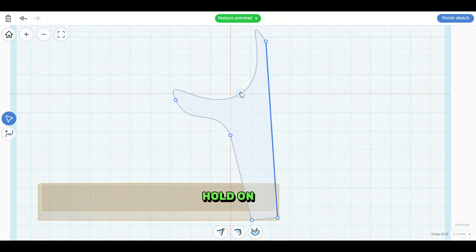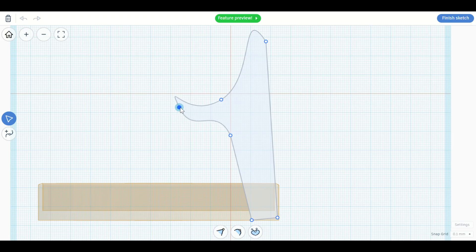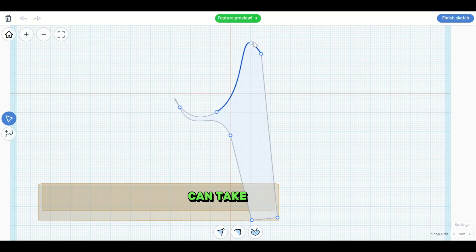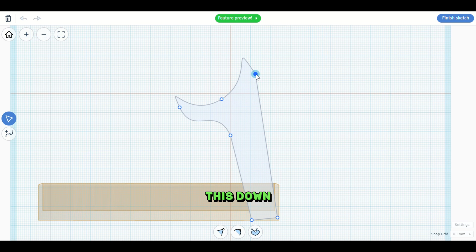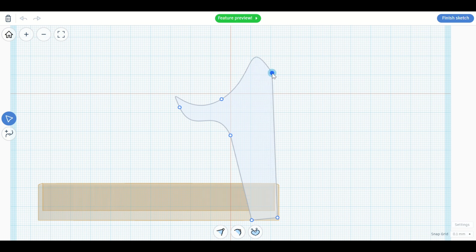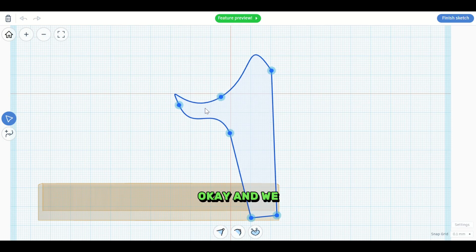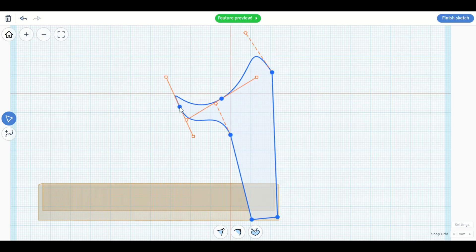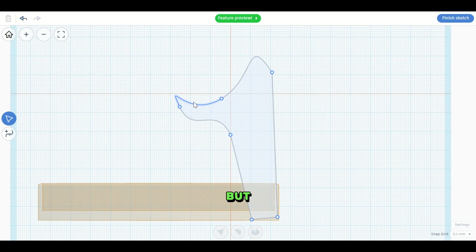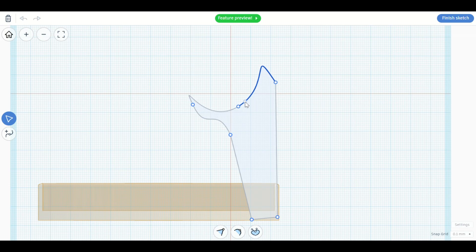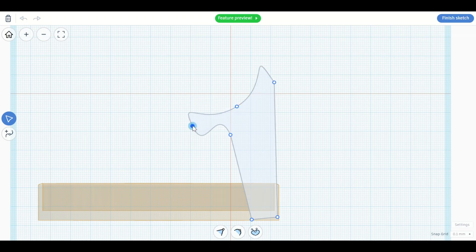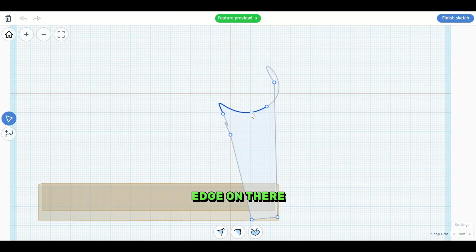We take these and we move them out. And you can take these and we'll shrink this down. Okay. And we want to move this shape in just a little bit. You can select the whole thing, but let's just take this into here. All right. And don't want a sharp edge on there.